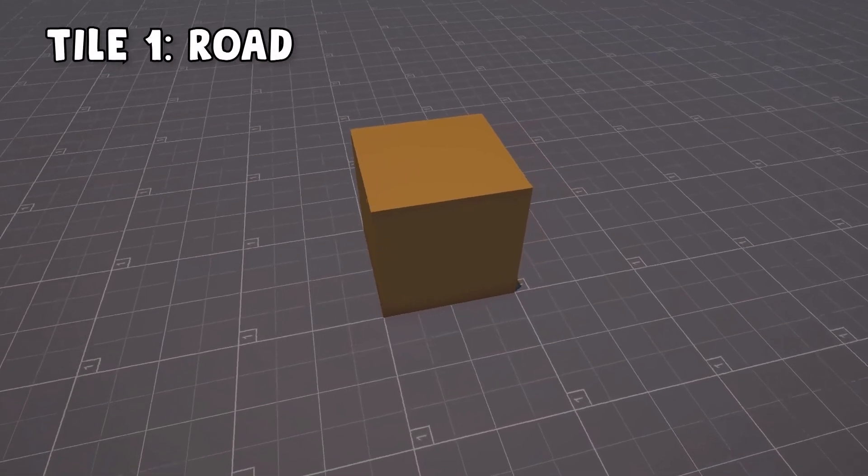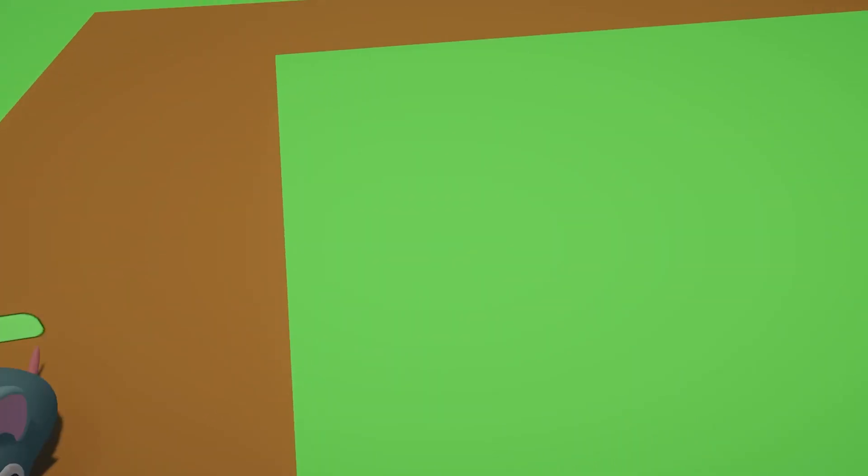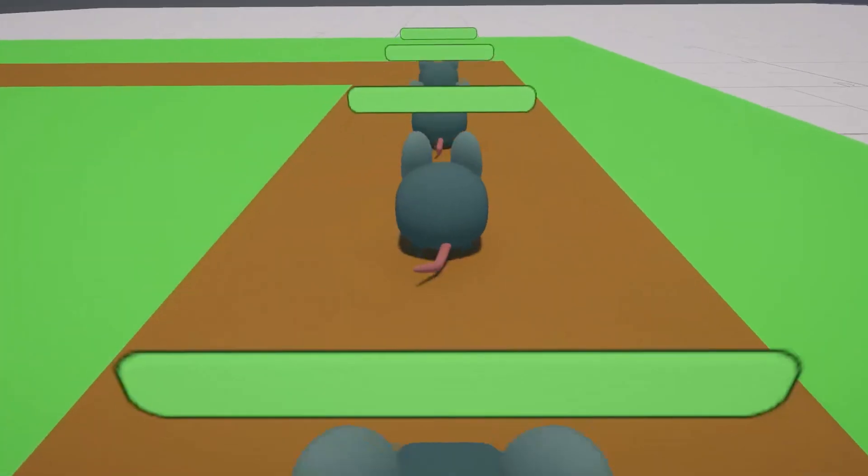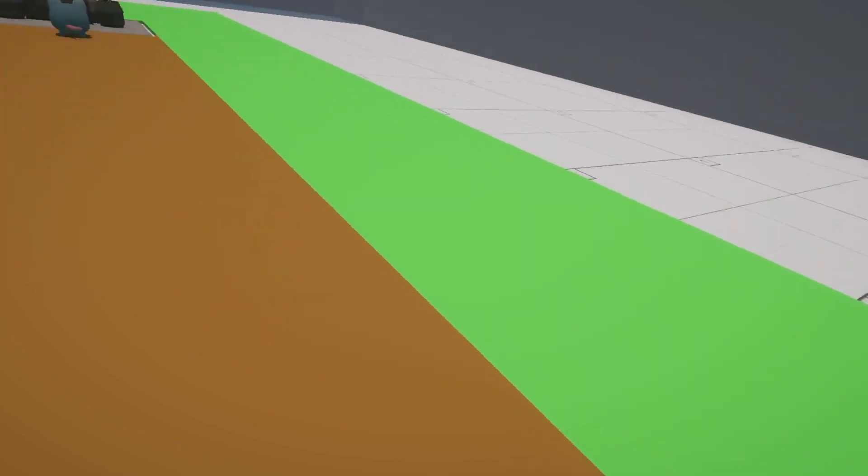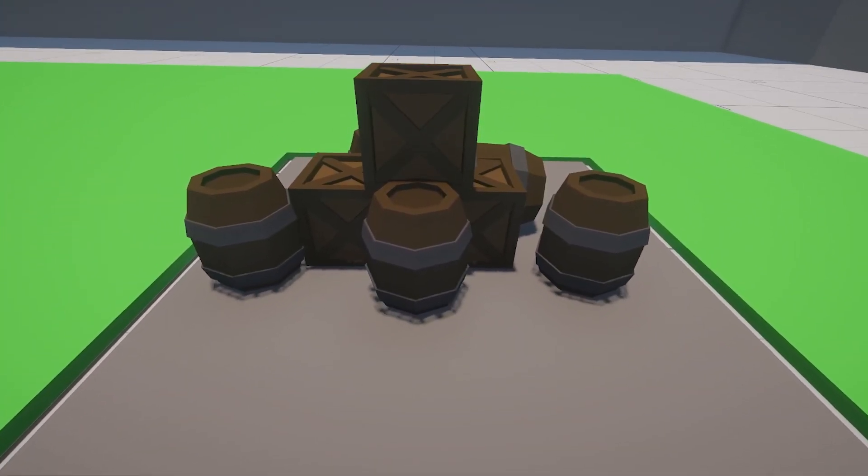Tile 1 is a road tile, and those are used for enemies' pathfinding, paving the way from the spawner to the goal. Pogo is unable to build anything on the road.